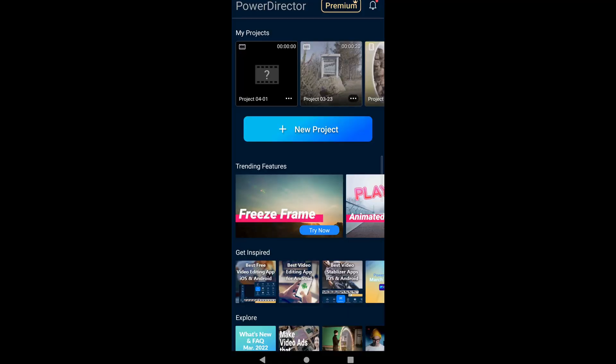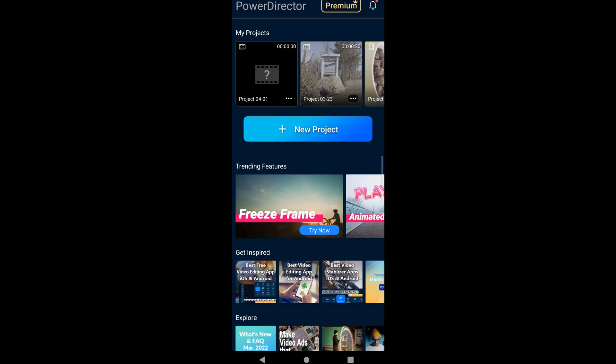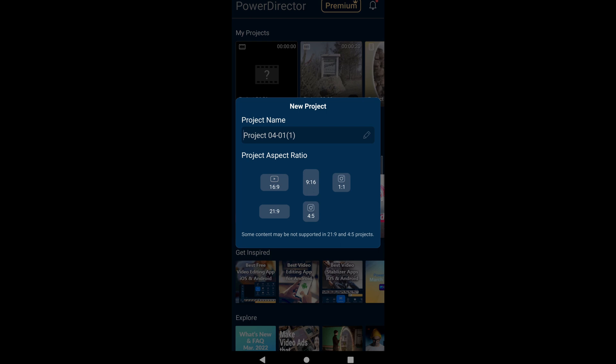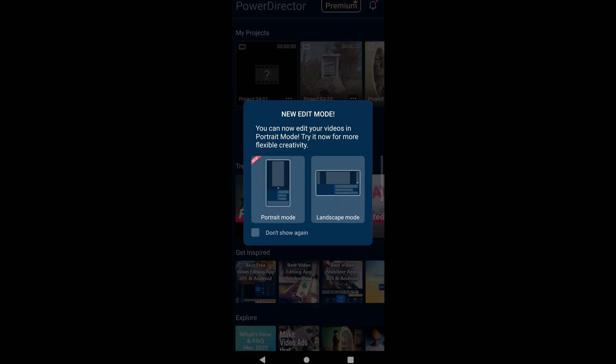So we're in PowerDirector and this is the screen you get when you open the app. I had already started a project, but let's go ahead and go new project. We'll go 16 by 9 because that's what I like to edit in, or you can go vertical or any of the other aspect ratios it gives you. Then it gives you your option: do you want to edit in portrait mode or landscape mode?